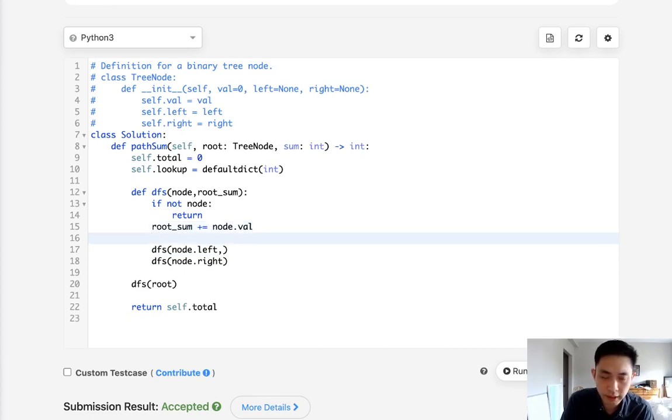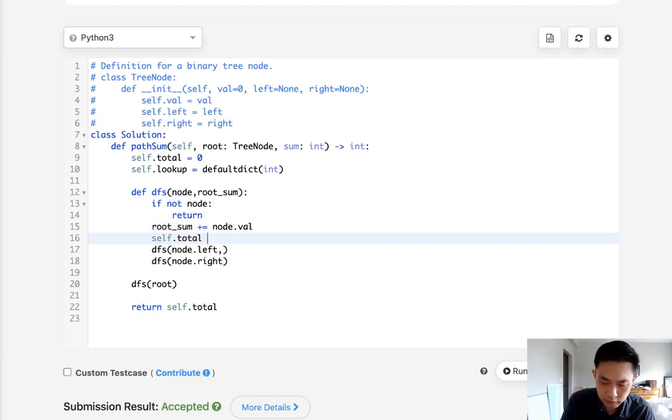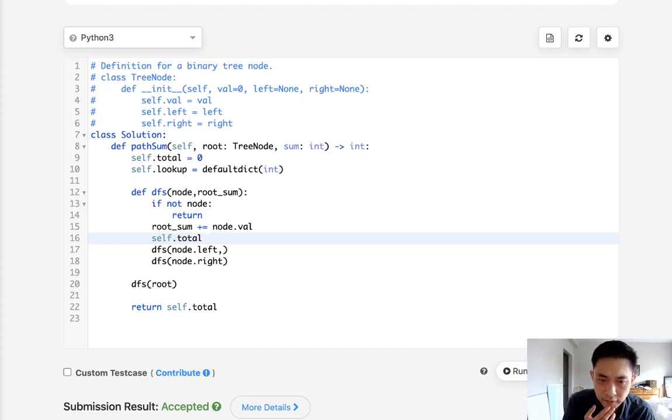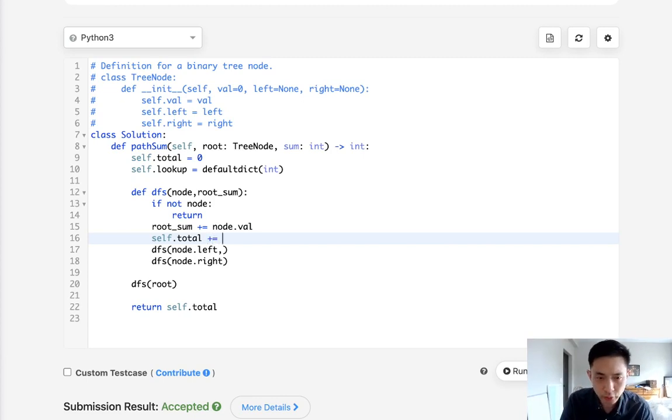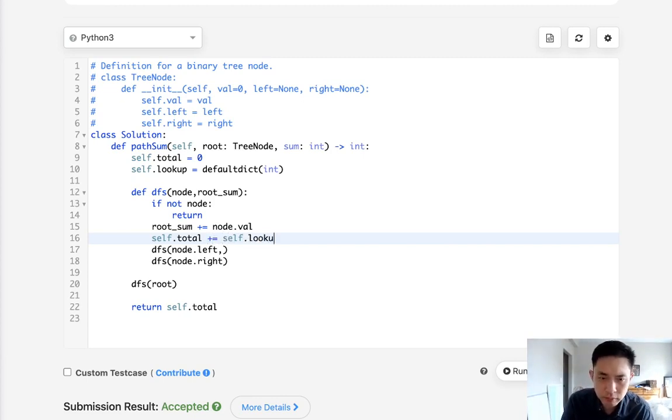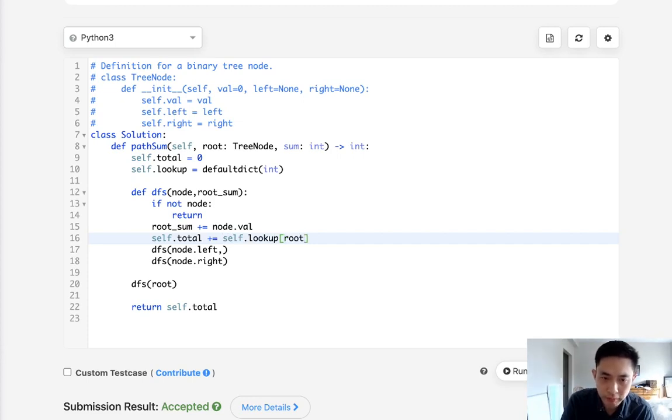Now we want to add to our self total if anything we've found inside of our lookup table. So we look at our lookup and get our root sum, and we'll add to our total, assuming that something is already there.